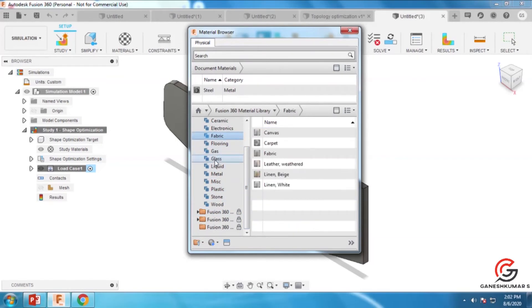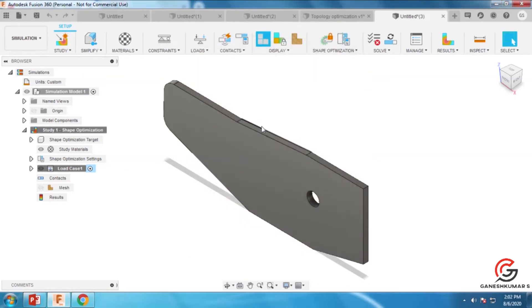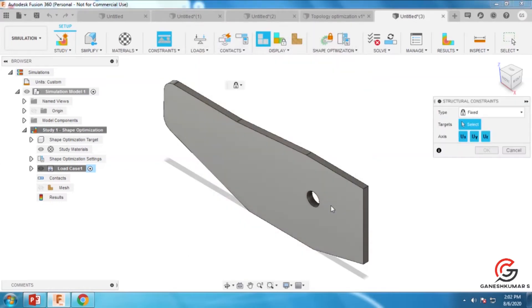Now we've selected steel, which is available in the library. Next, go to constraints.